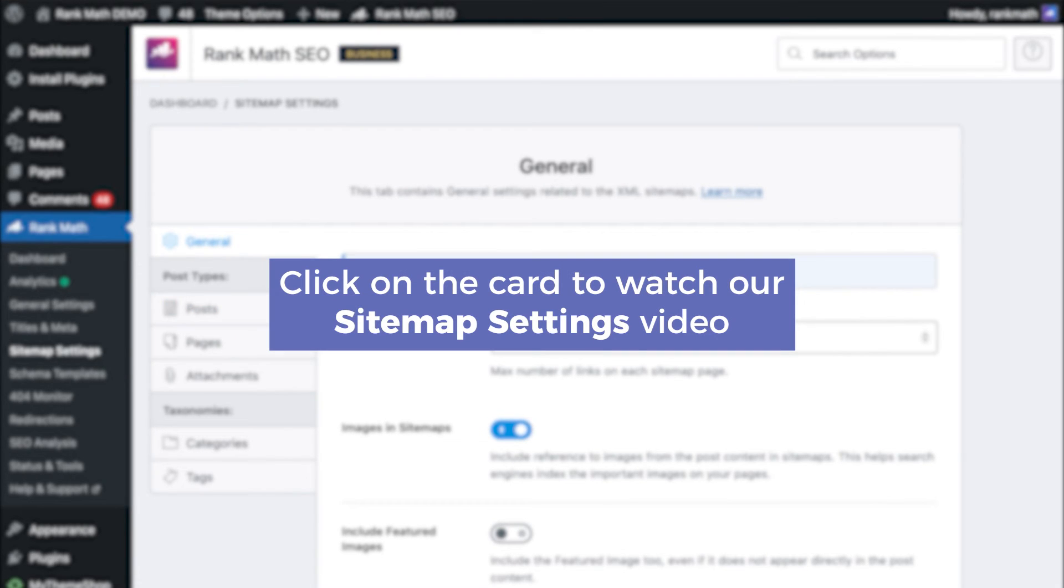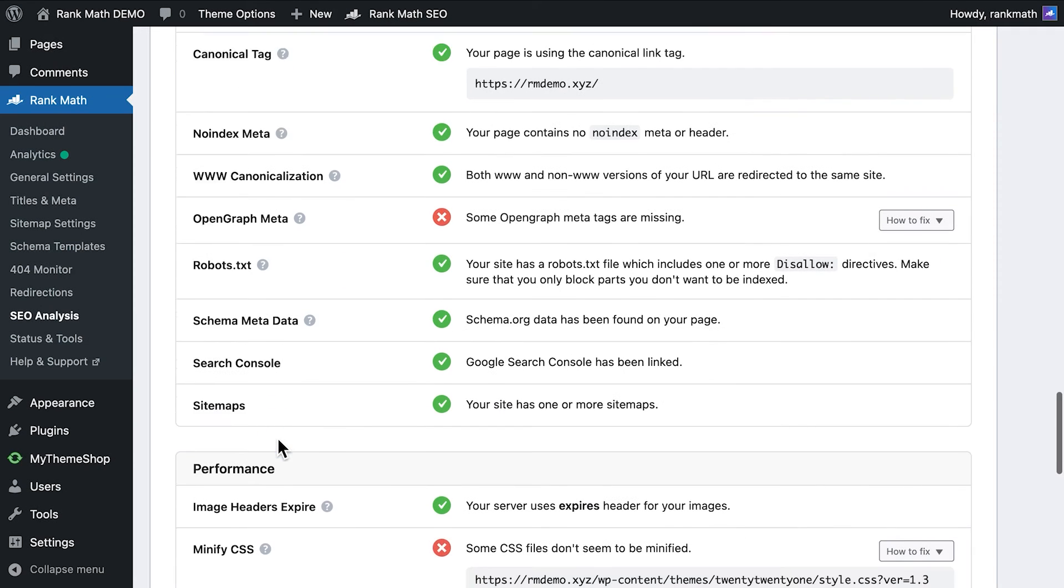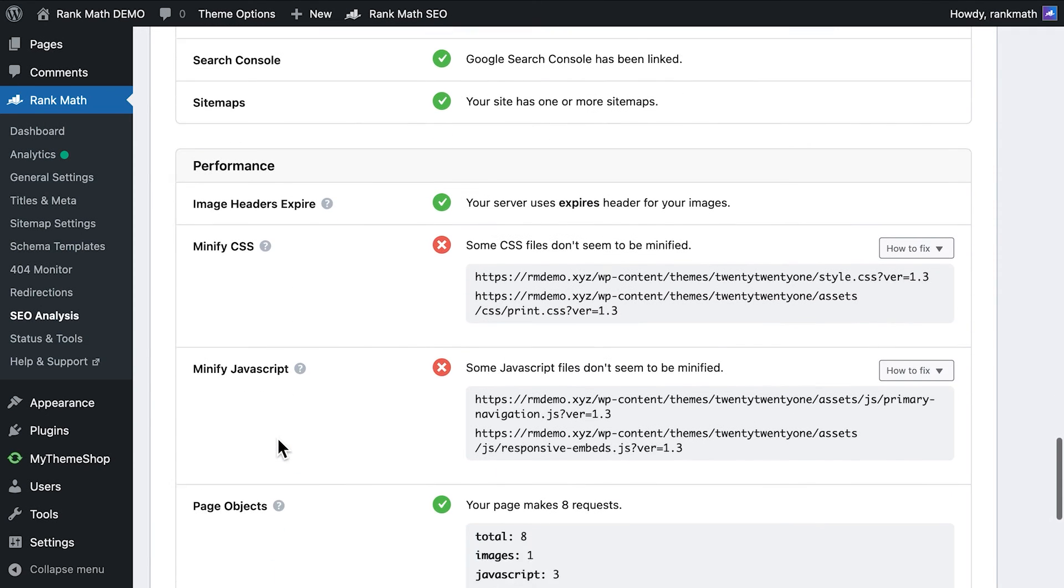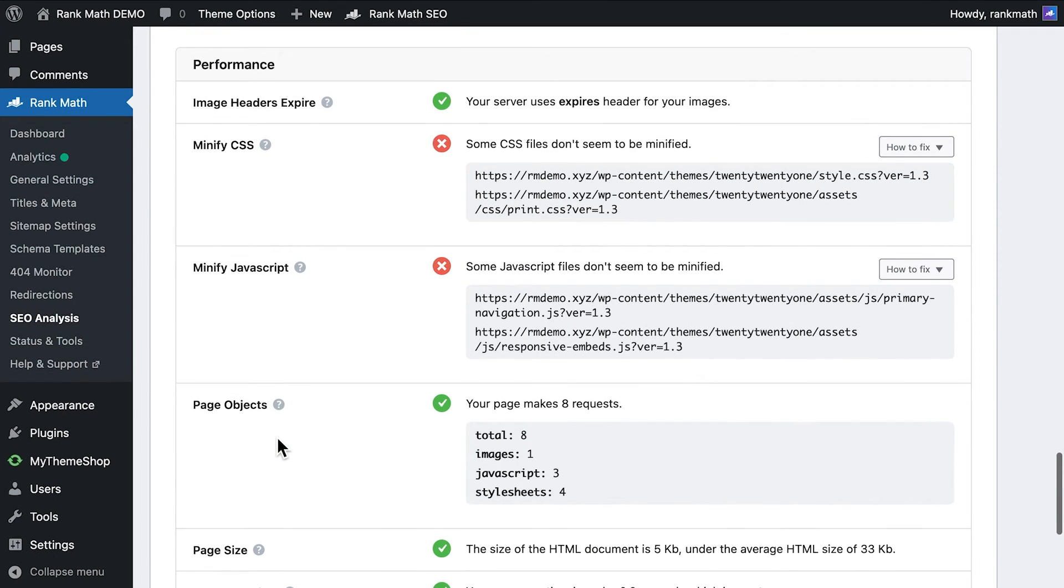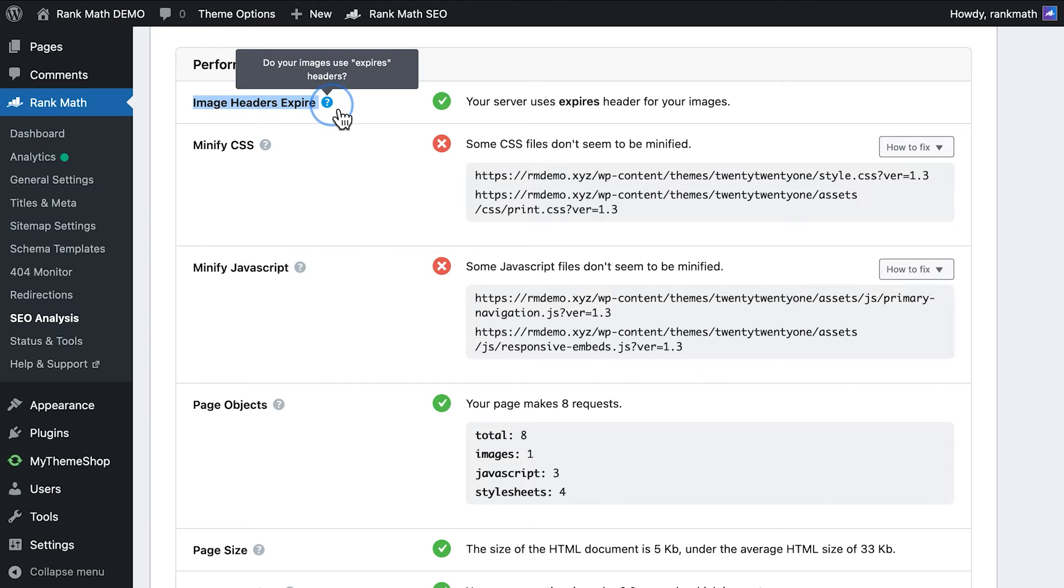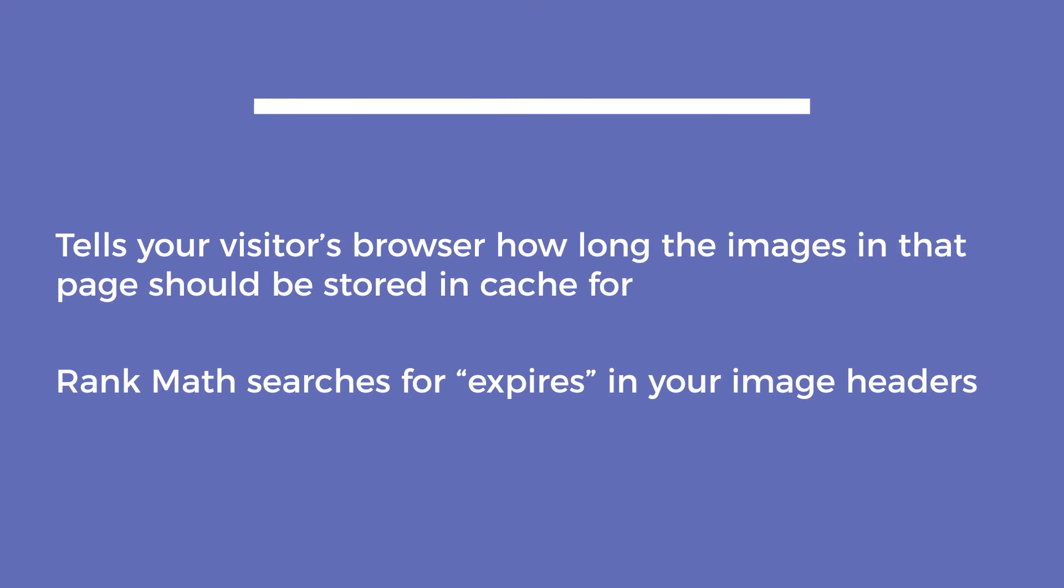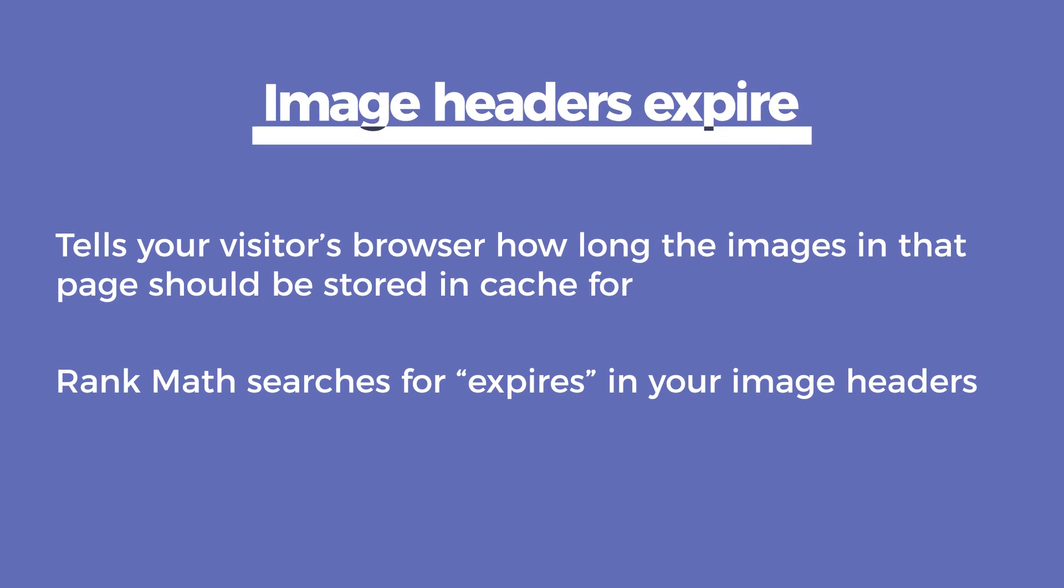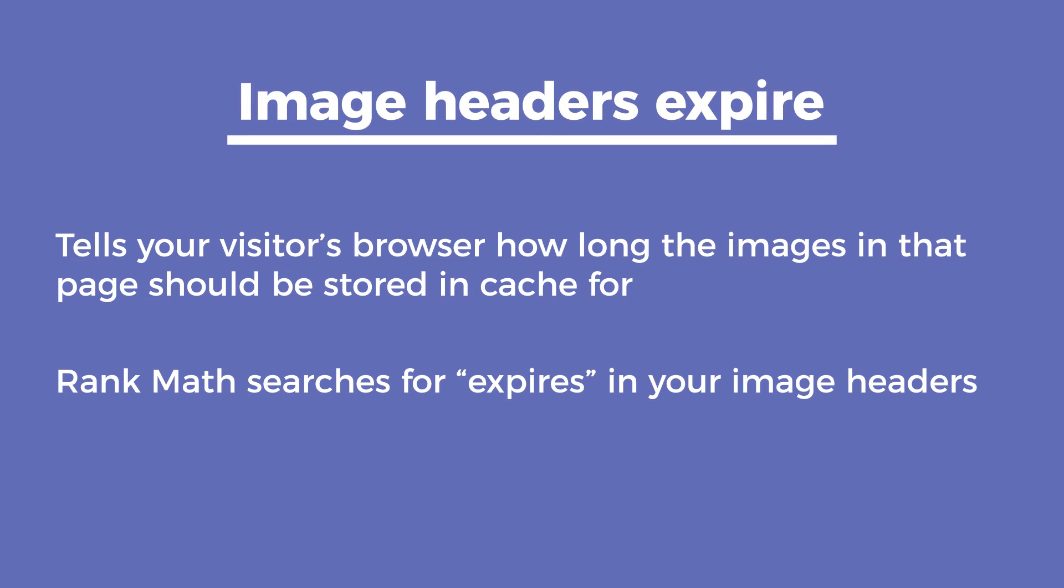The third section, performance, has a series of tests regarding the website's speed, since this has become a significant ranking factor in the last couple of years. The first test in the section, image headers expire, is related to caching. This tells your visitor's browser how long the images in that page should be stored in cache for. When the element expires, the browser needs to load it again. Rank Math searches for expires in your image headers.